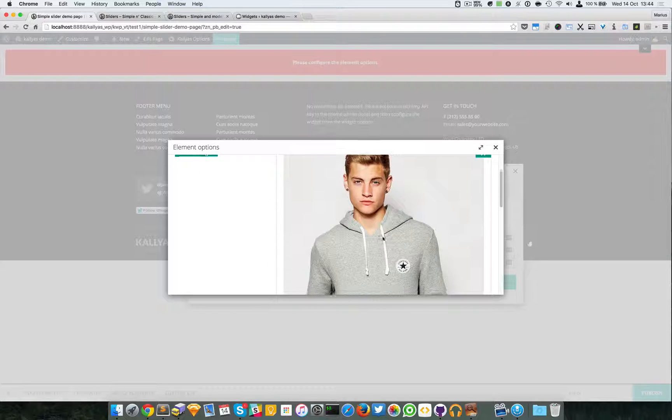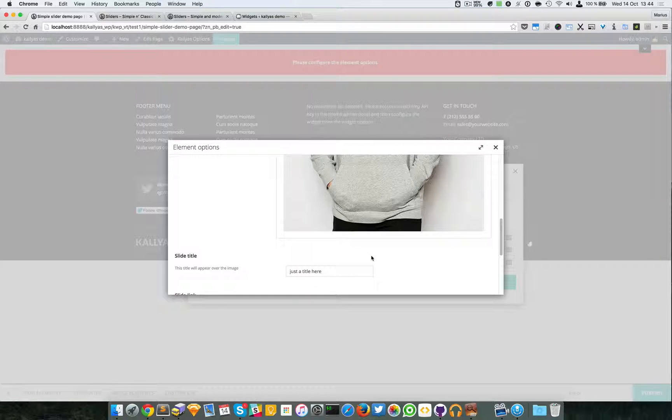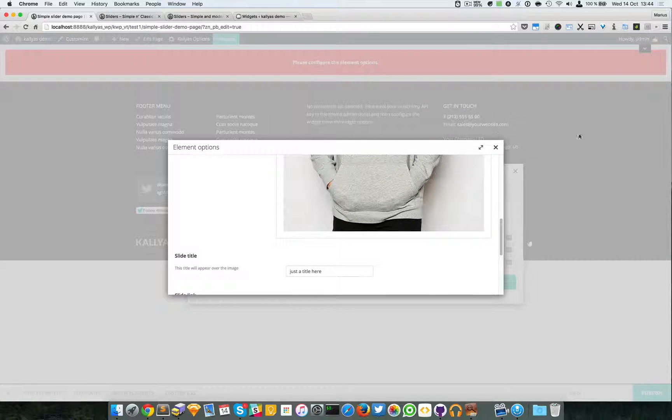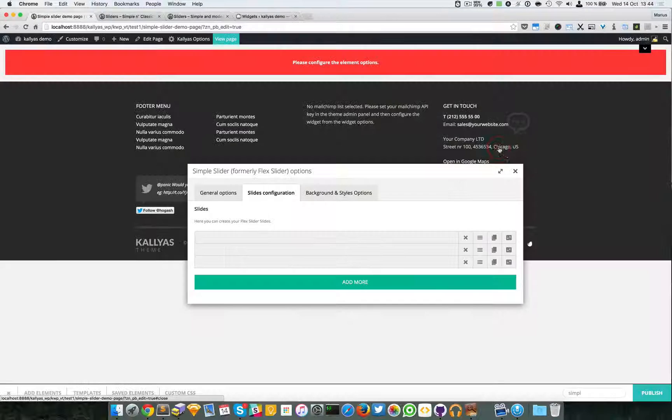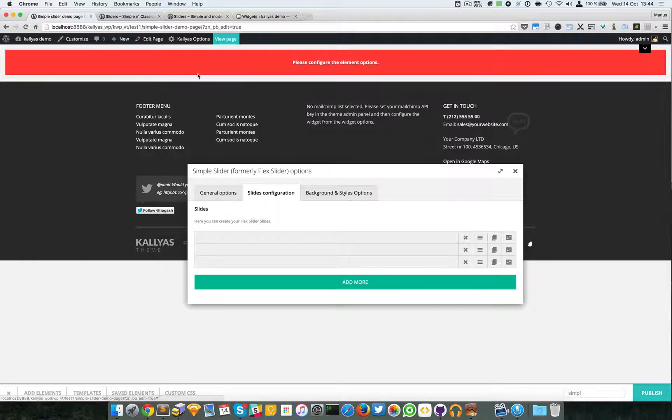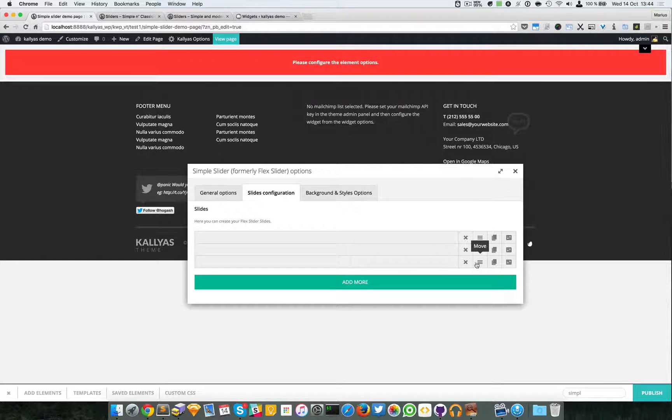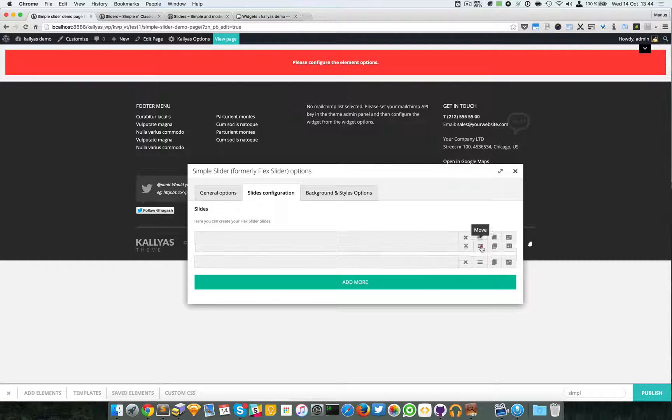These images are portraits so they will look bad actually because we have a wide example here.